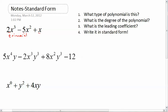Number two, what is the degree of the polynomial? For degree, we're going to look for the degree of the highest degree monomial. This one is a degree of three, this one is a degree of two, this one is a degree of one. So the degree of the highest degree monomial is three — this is a third degree polynomial. What is the leading coefficient? That's the coefficient in front of that highest degree monomial, which is two. So the leading coefficient is two.